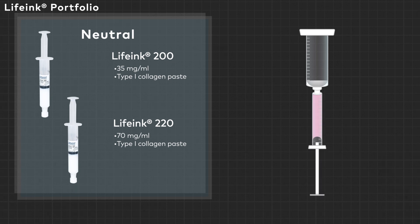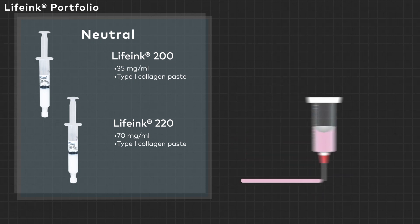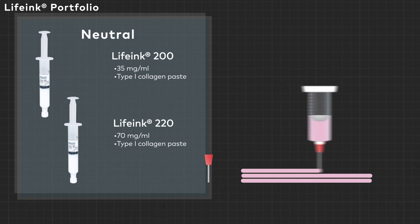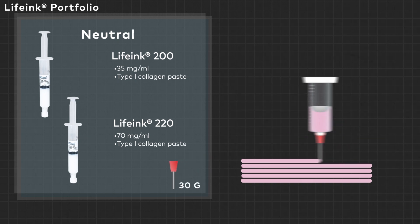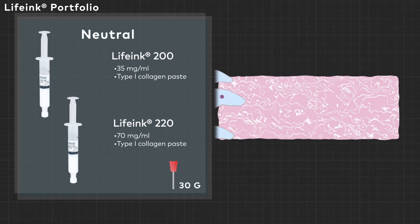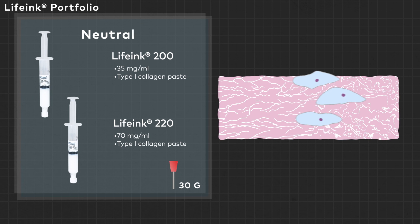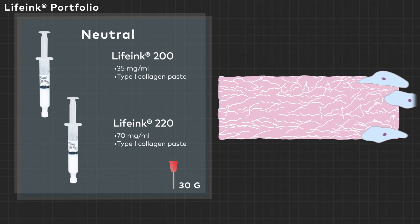Cells can be added directly into the bioink and immediately 3D bioprinted with up to a 30 gauge needle. Once printed, the cells will restructure the collagen paste over time, crosslinking it.